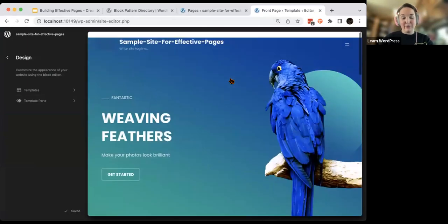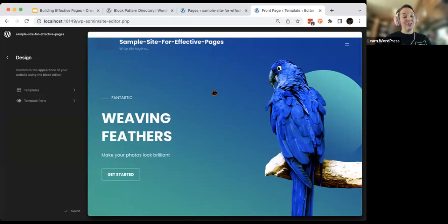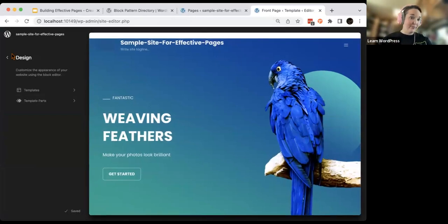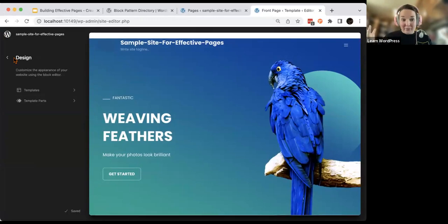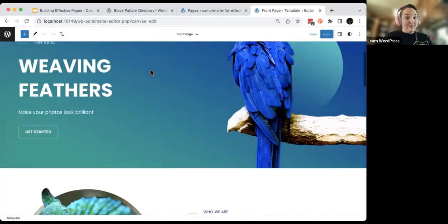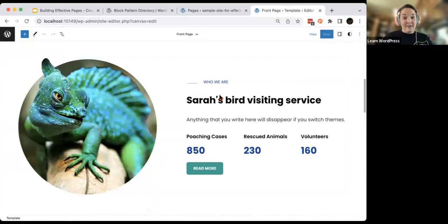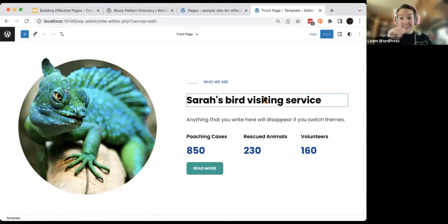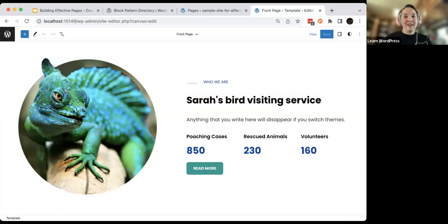That's what I really want to impress upon you: when you are writing in this editor, it's really important to use it for structure as much as possible. So what do we do about this? Rather than writing 'Sarah's Bird Visiting Service' in the site editor — you'll notice that didn't transfer to my other theme — how do I write this in a way that my content sticks?